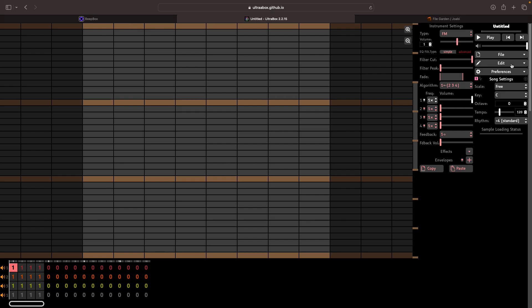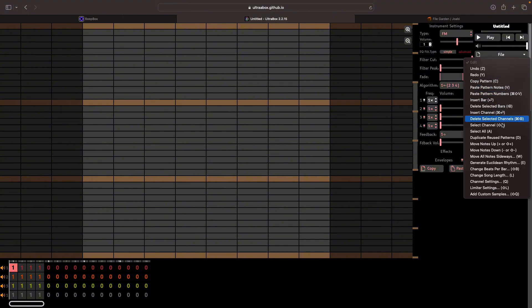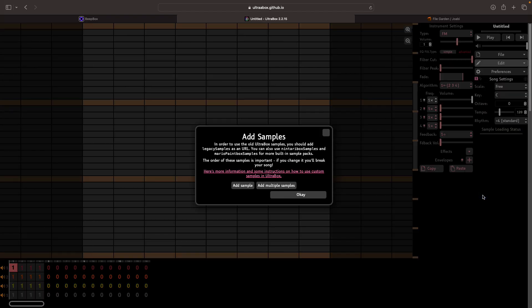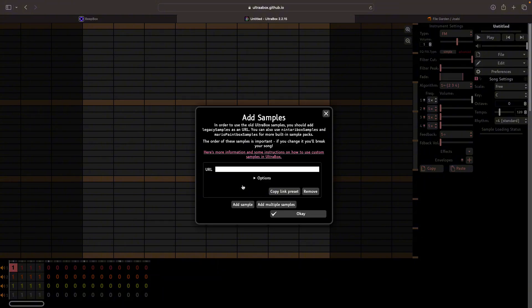So the first thing you're going to want to do is open up Ultrabox, head over to the edit button on the side here and click it, and go all the way down to add custom samples and then just click the add sample button here.